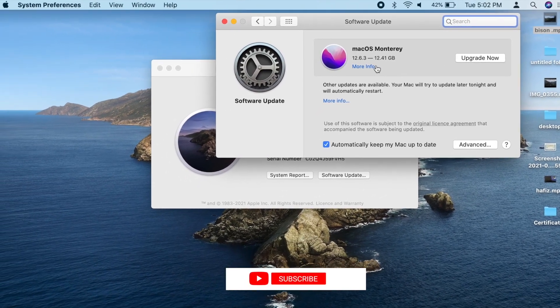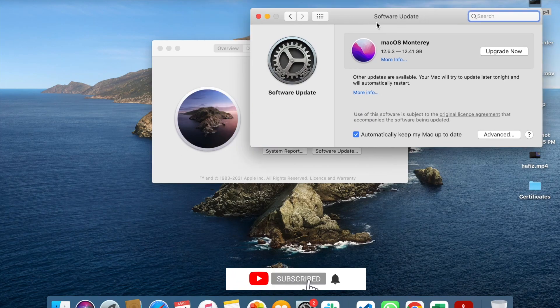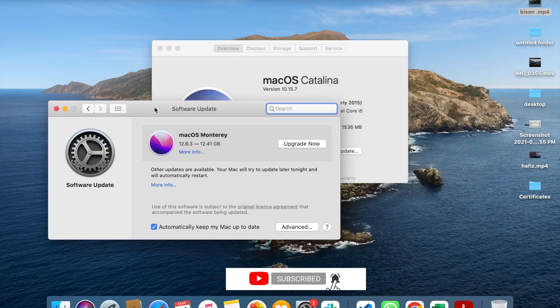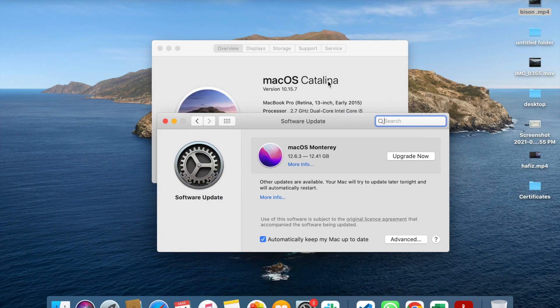Now we will select the Mac OS Monterey. The previous version is Catalina. Now we have the next version of OS.